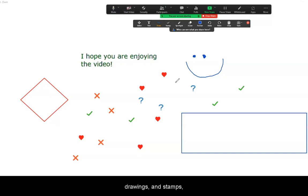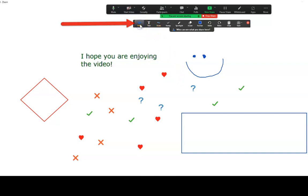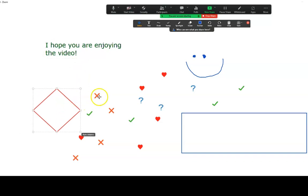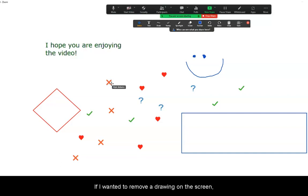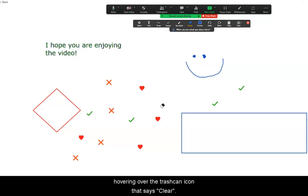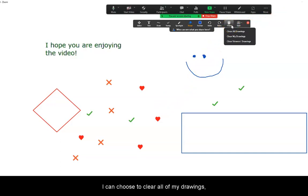Now that we've seen how we can insert text, drawings, and stamps, let's check out some additional tools using Zoom's whiteboard feature. If I wanted to move anything, I can choose the select option on the toolbar and then click on the content I wish to move, dragging and dropping it on the screen. If I wanted to remove a drawing, I can select the eraser icon and click on the content I want to remove. I can also bulk erase annotations by hovering over the trash can icon that says Clear — from here I have three options: clear all of my drawings, all of my viewers' drawings, or all drawings on the screen.